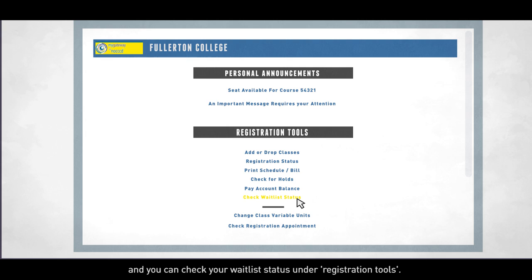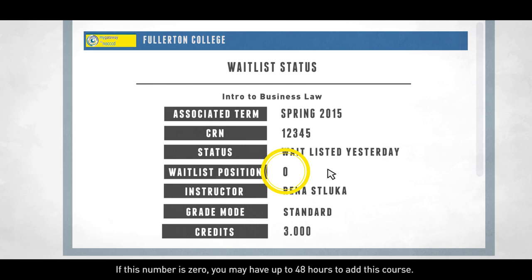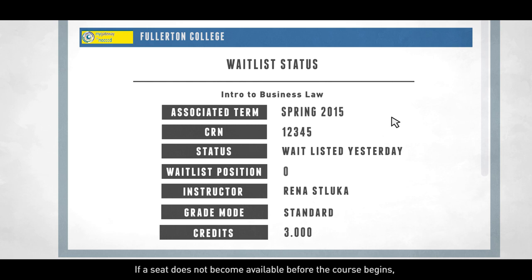Your position on a waitlist will be indicated here. If this number is zero, you may have up to 48 hours to add this course. If a seat does not become available before the course begins, you may attend the first class meeting in order to petition for a slot in the course.